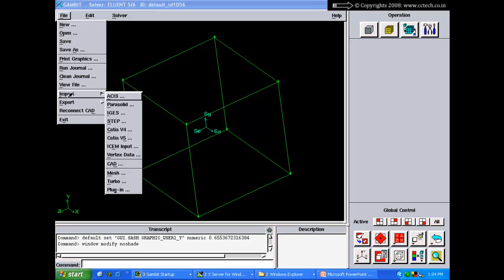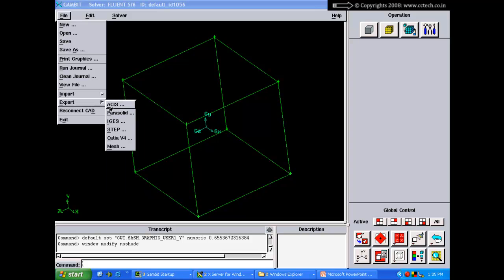The Import option lets you bring in a CAD model created in another application, supporting file formats such as ACIS, Parasolid, IGES, direct support for CATIA v4 and v5, ICEM input, and vertex data (coordinate data from a text file to create many vertices at once). You can also import mesh files. Export lets you export geometry to other pre-processing tools or, most importantly, export the mesh for Fluent.